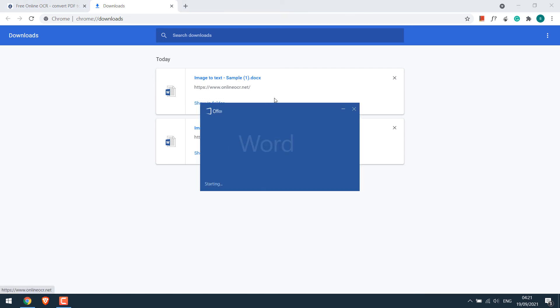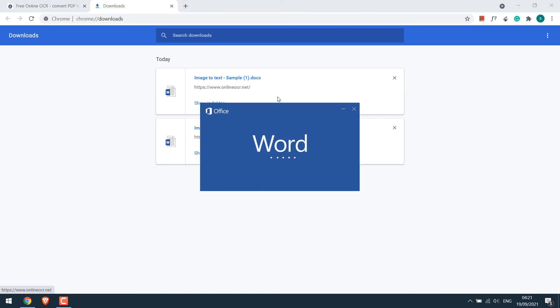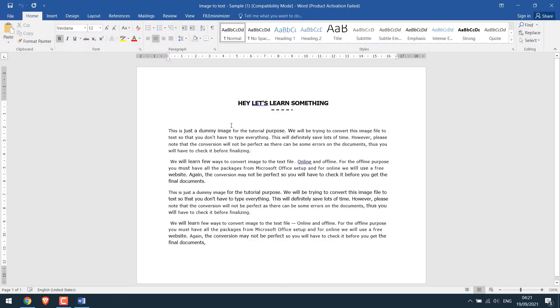So this is how you can easily convert images to text online or offline. Thank you very much.